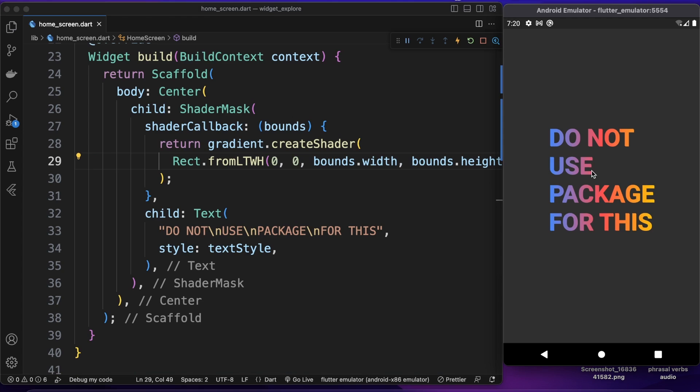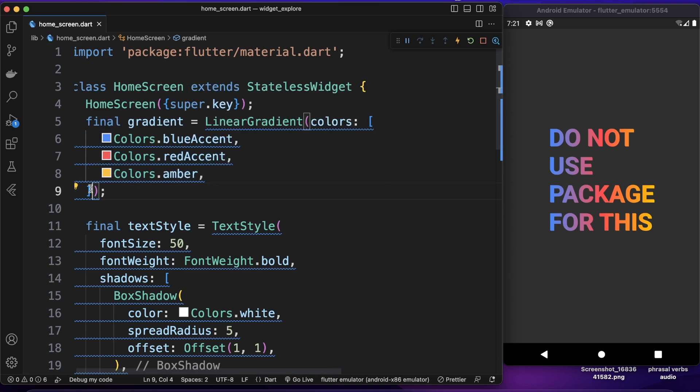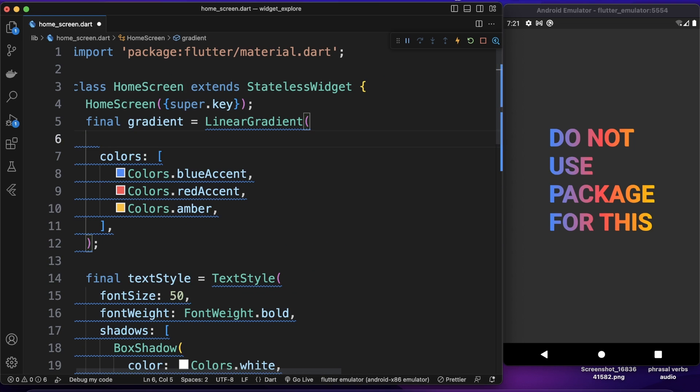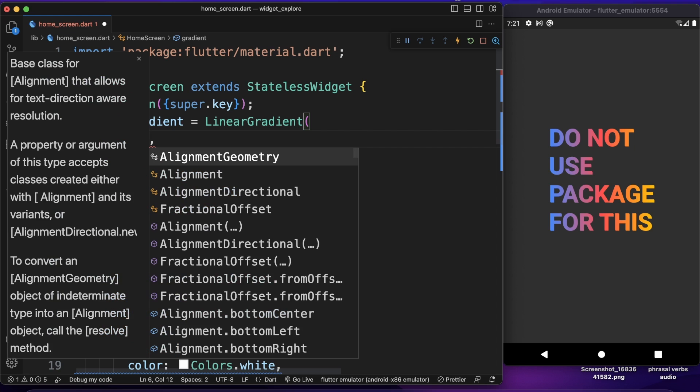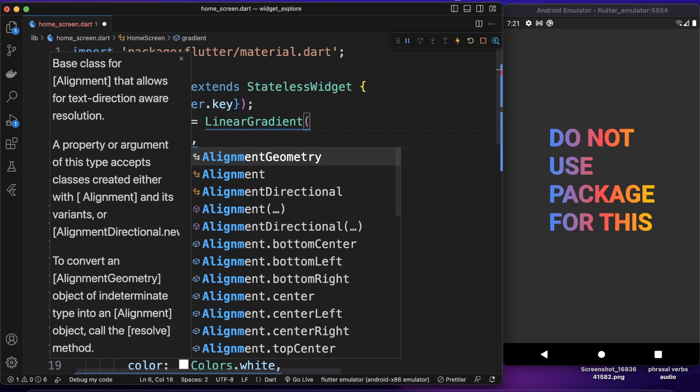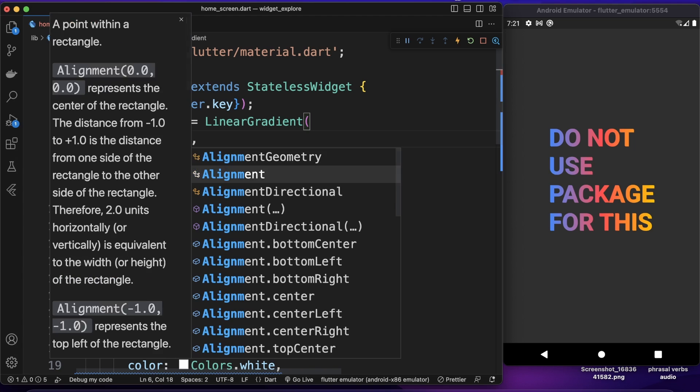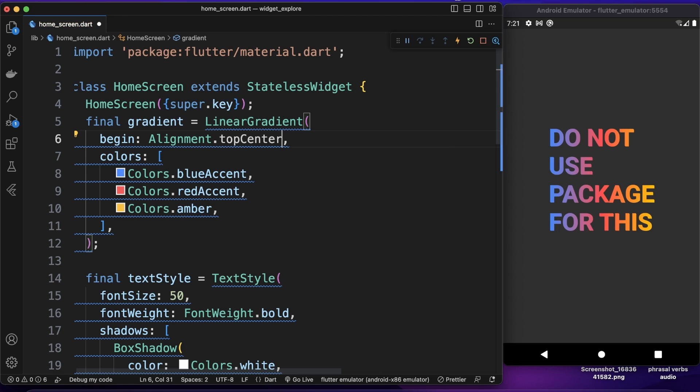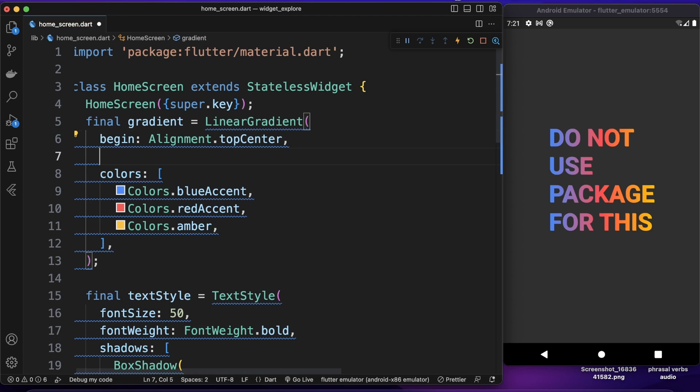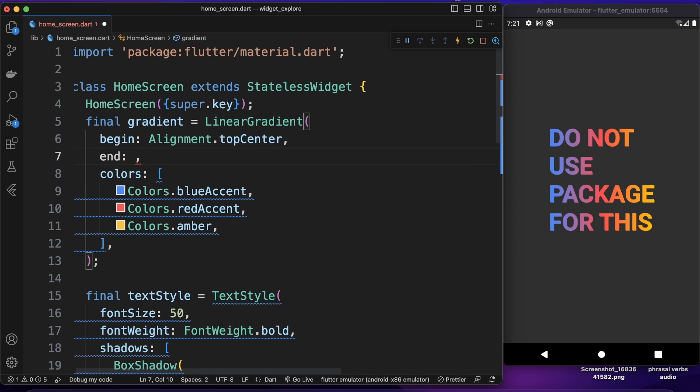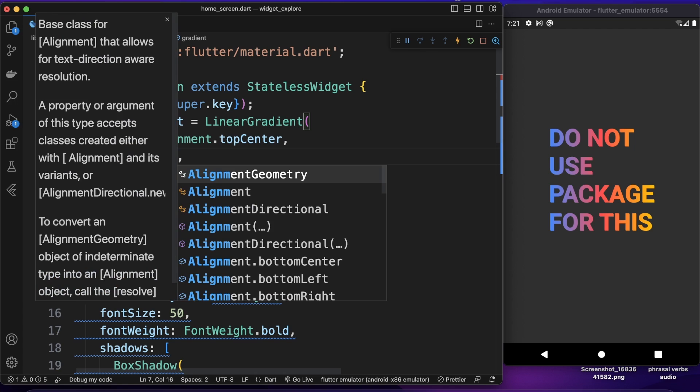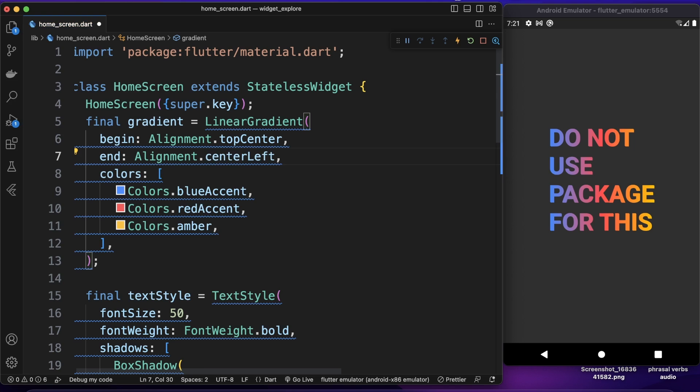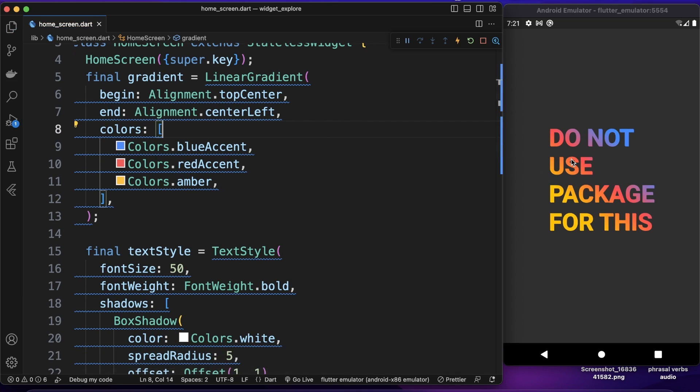So let's try to change begin and end of this linear gradient. So for that I want to use begin property of linear gradient and for it we need to pass alignment. So alignment let's set it to probably top center. And then the next one will be end so the end will be alignment dot let's say center left. Now as you can see our text changed. So you can actually play with this properties, the properties of linear gradient as well and also the properties of this shader mask. So with this you can do a lot of cool things. This is just one simple gradient text.